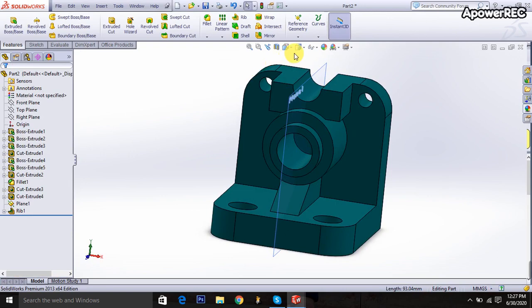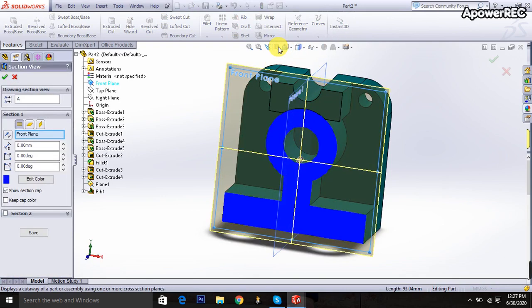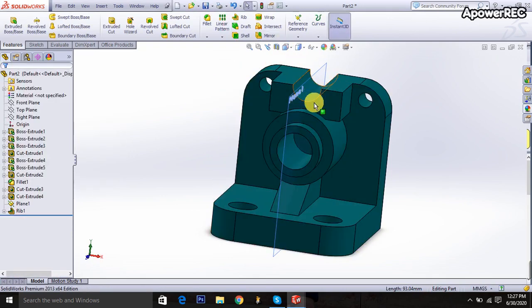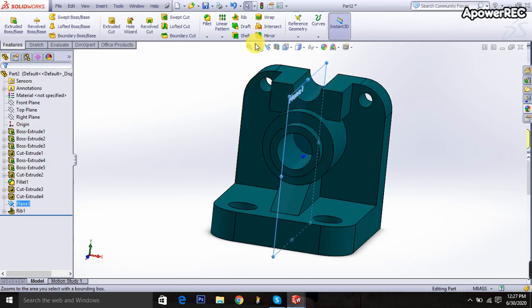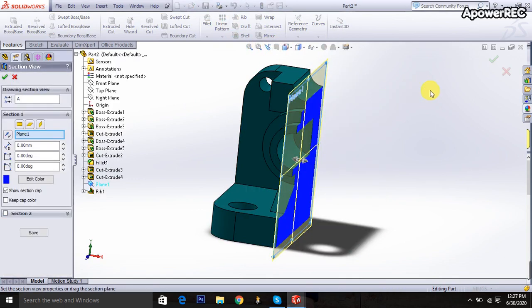You are watching it in the section view — selecting the surface and section view is shown.